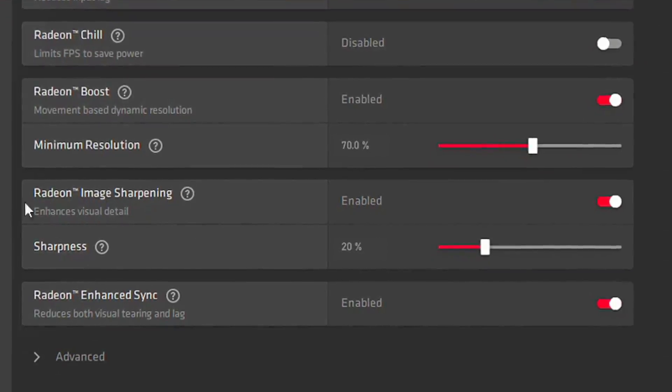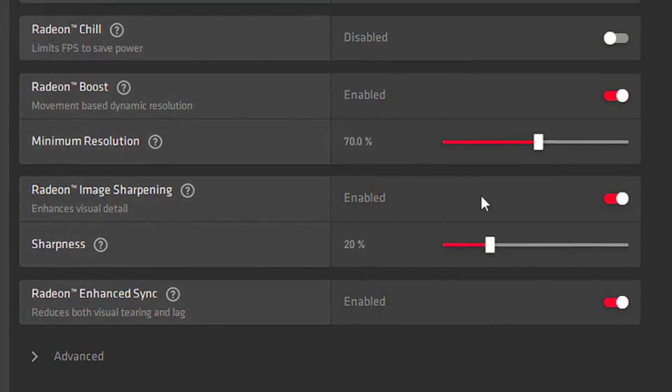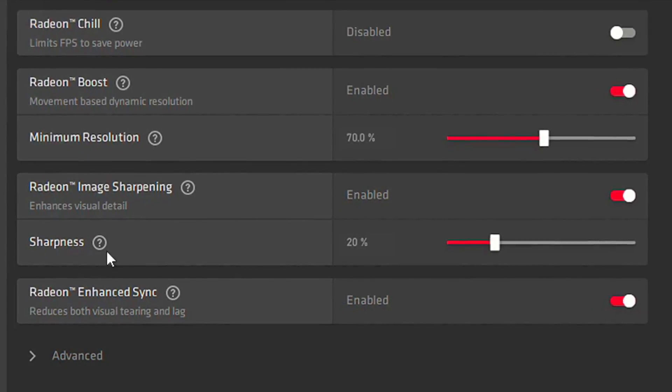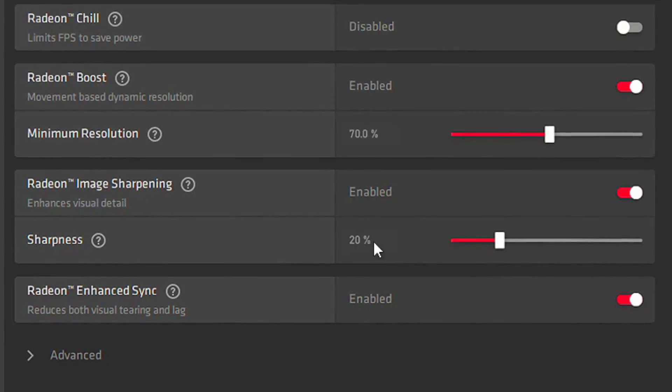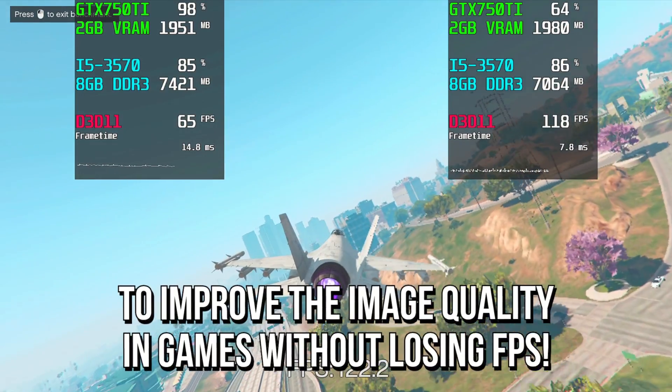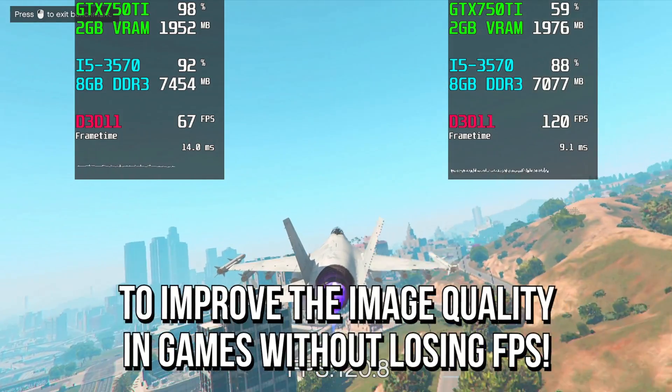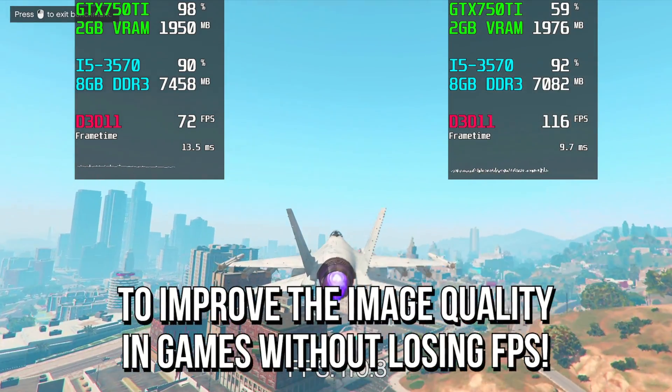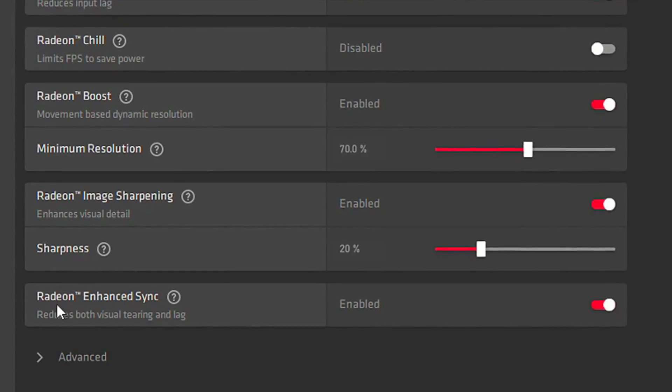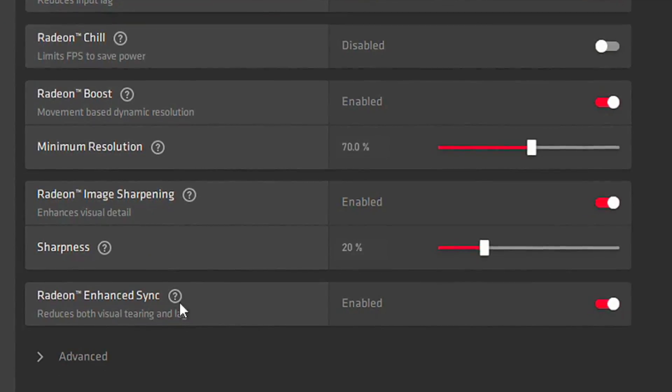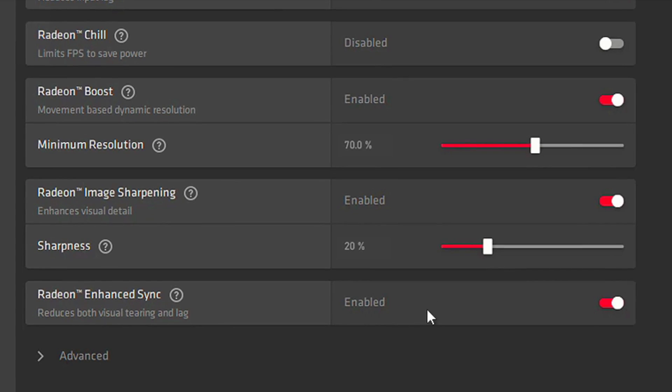In Radeon Image Sharpening, select Enabled. And in Sharpness, select 20% to improve the image quality in your games without losing FPS. In Radeon Enhanced Sync, select Enabled.